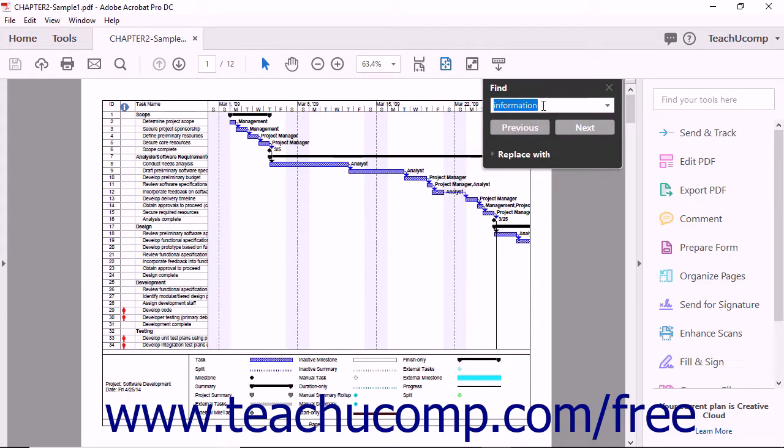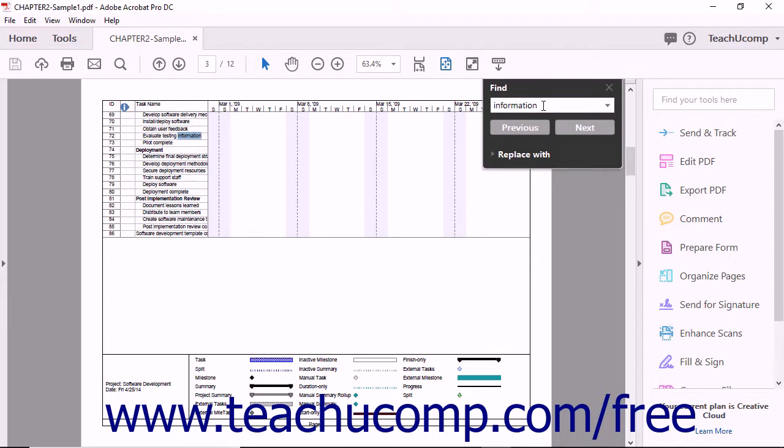You can then type the word or phrase that you want to locate into the text box within this toolbar and press the Enter key on your keyboard. Acrobat will highlight the first occurrence of the word or phrase in your active PDF.